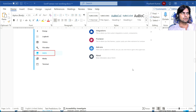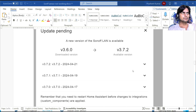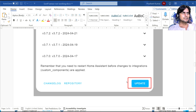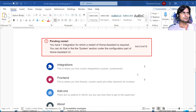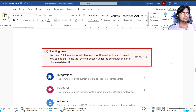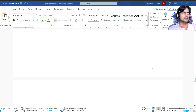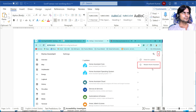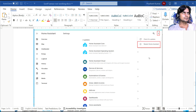First, you need to update the plugin version. When you click on it, it will show the version change — it will go from 3.6 to 3.7.2. You can just click 'Update' and it will show 'pending restart' or something similar. It will install and then ask for a restart.